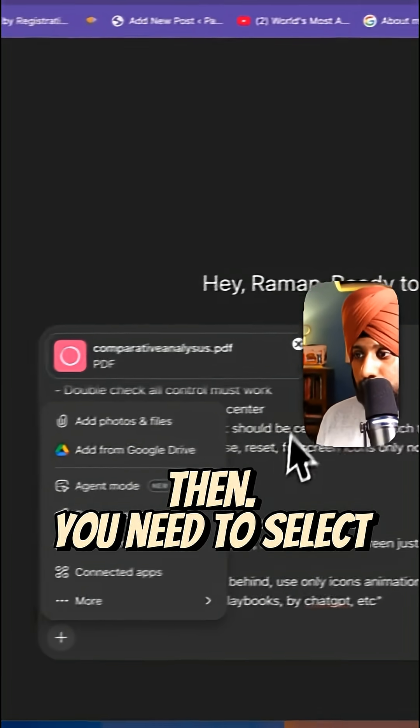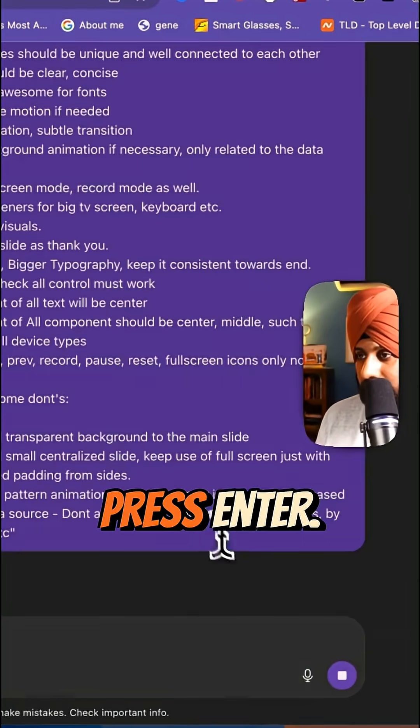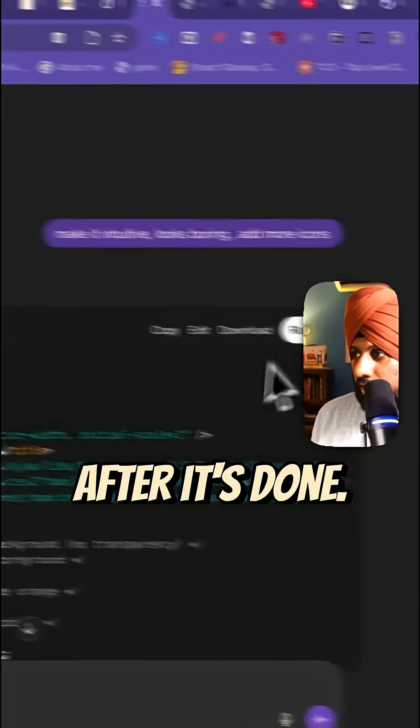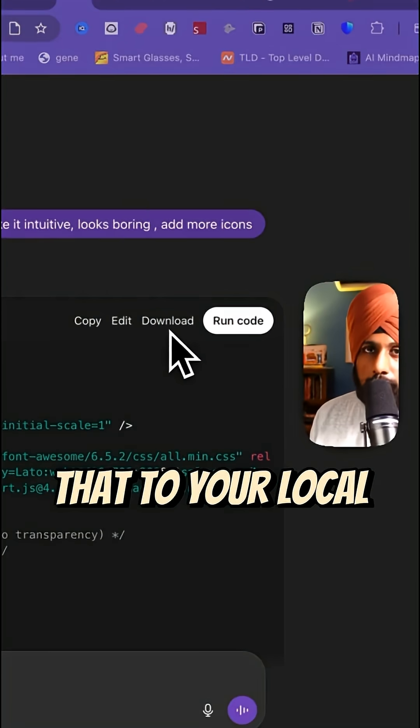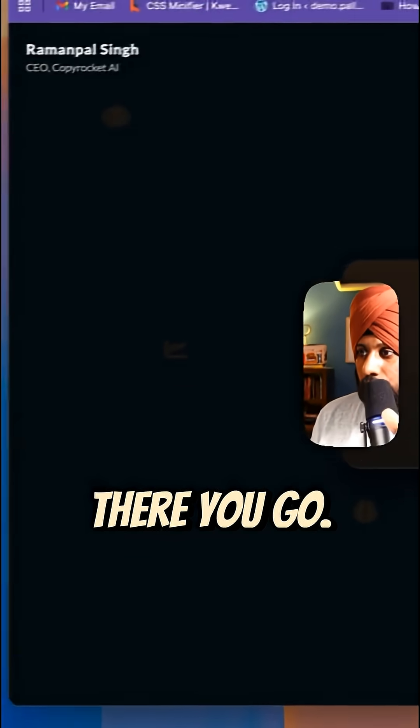Then you need to select Canvas from the tools and press enter. After it's done, just download that to your local machine and open it. There you go.